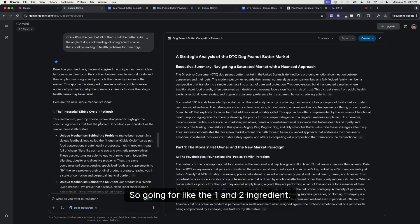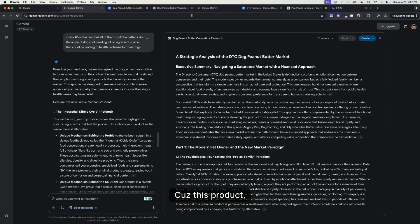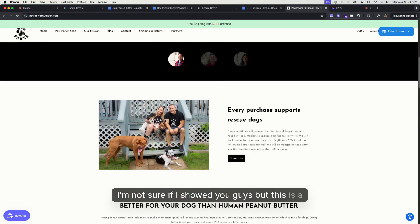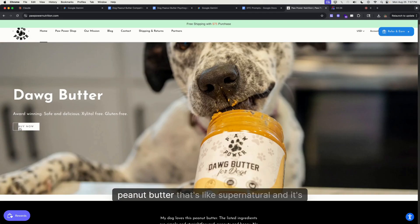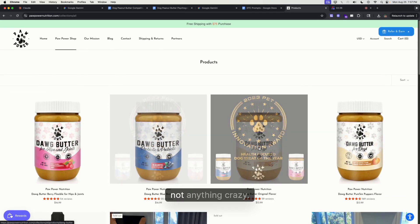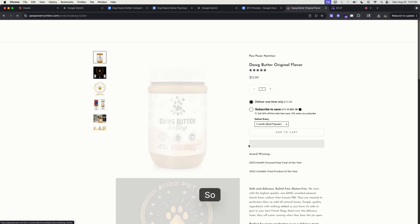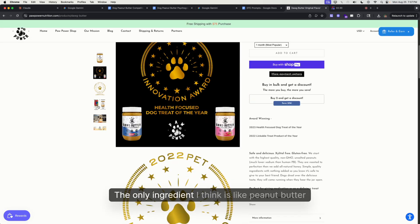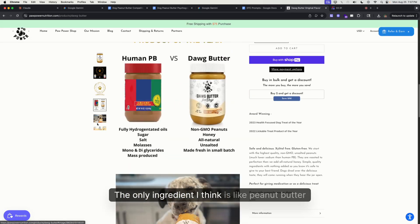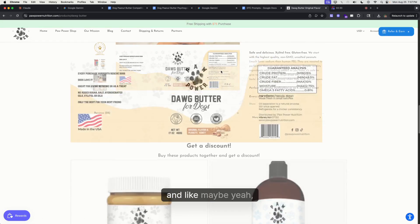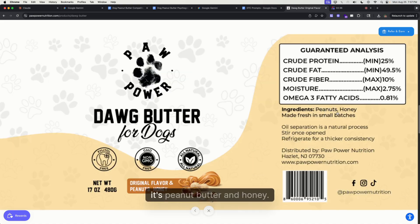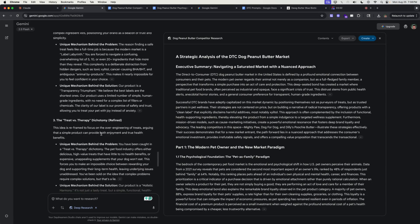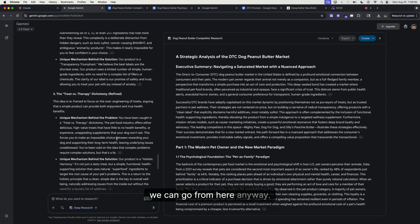For this one here, the only ingredients, I think, are peanut butter and maybe honey. Yeah, it's peanut butter and honey. Anyways, we can go from here. Number four is probably a good one.